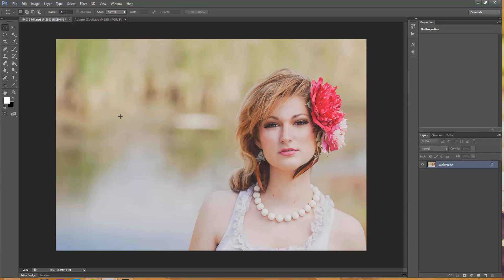Hi there, this is Morgan from Morgan Burks Photography and Product Shop and today I'm going to show you how to apply a texture to your photo.